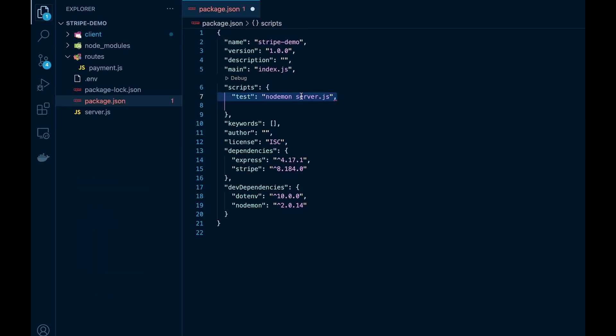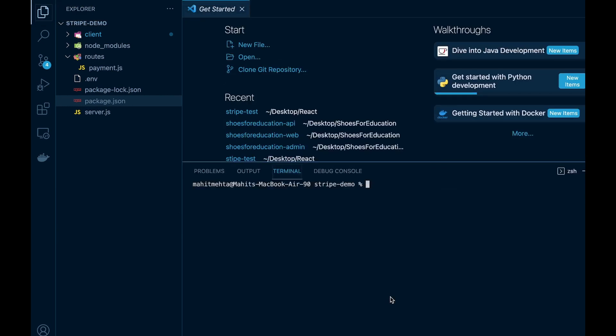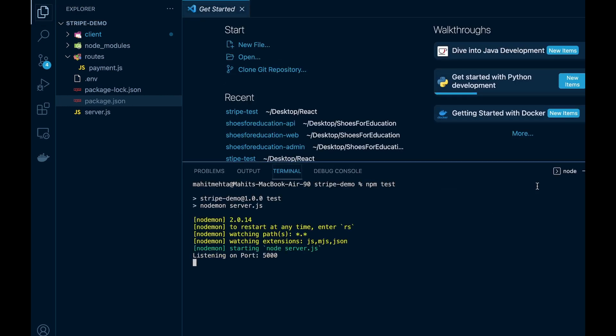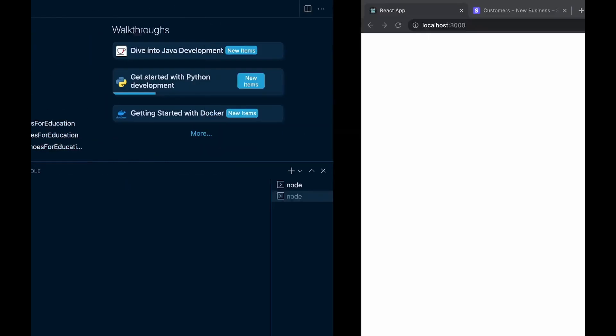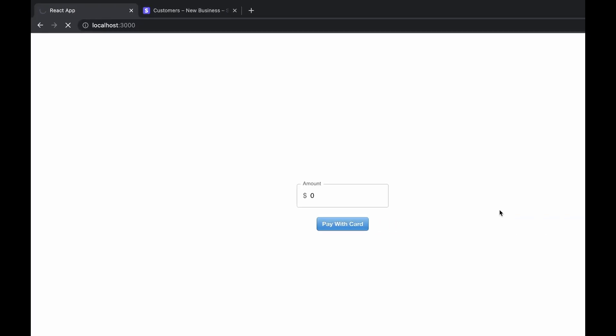Now we're done. All we need to create is a few new scripts for our backend package.json and run npm test to run our server, and cd into client and run npm start to start our front end.